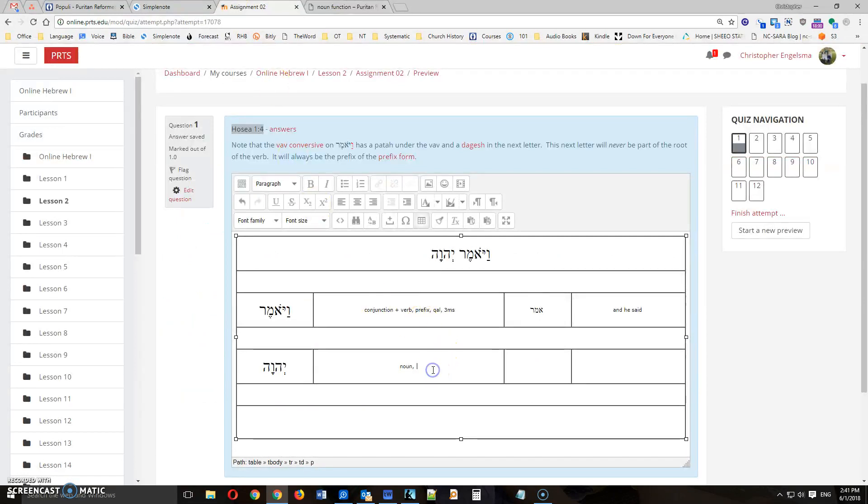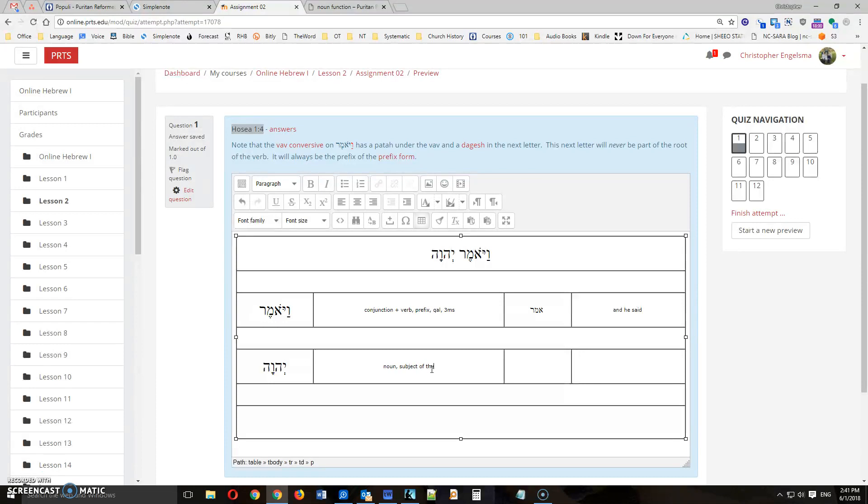so you're going to put the noun function in here. And this one happens to be the subject of the verb said. And you can just use English letters for that.